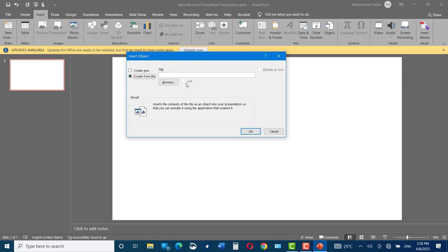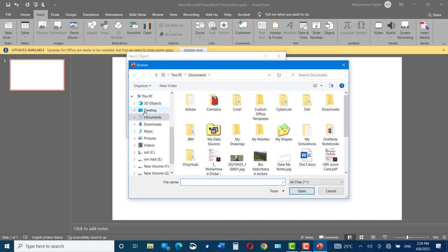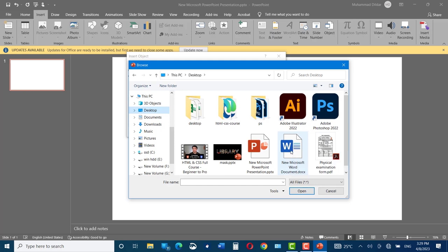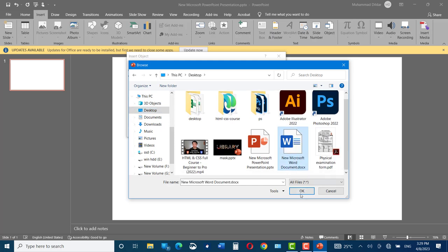Keep in mind that this Link option needs to be left unchecked. If you're going to check it, then you will have to go repeatedly into your original document, that is Microsoft Word, to edit it. Go to Browse, Desktop, and this is our file, New Microsoft Document. Okay.